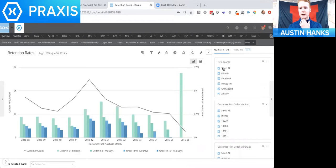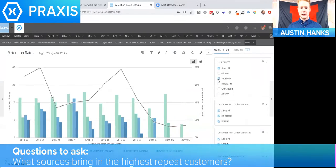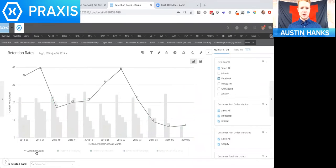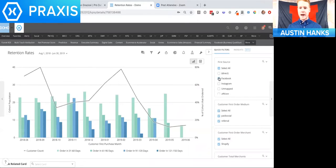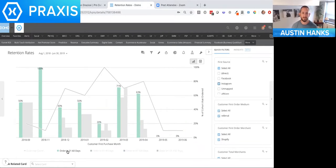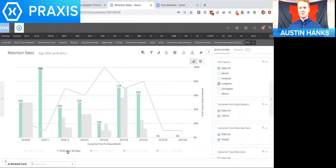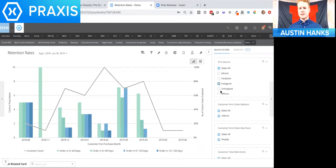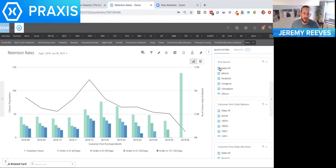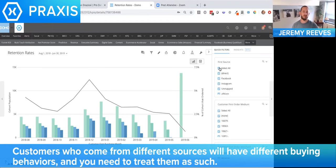Quick question: if we toggle the first traffic source filter to Facebook, we see 50% come back and purchase a second order. Then clicking on Instagram, the numbers are more sporadic. This could reflect what's offered on each platform. As you see differences based on where you're acquiring customers, what sort of evaluations are you making? Segmenting traffic sources is something a lot of people don't do, and it's a big mistake, because different traffic sources have very different buying behavior.